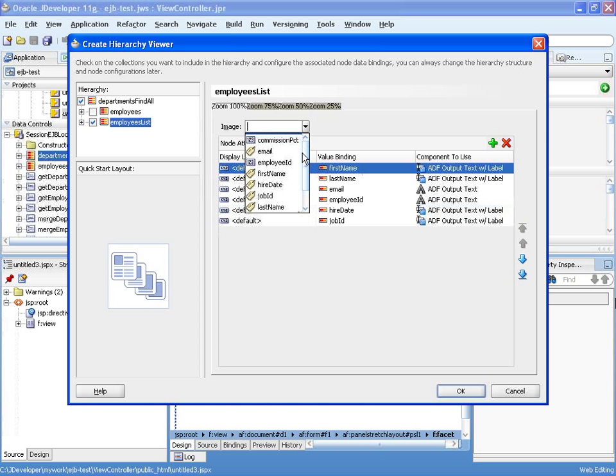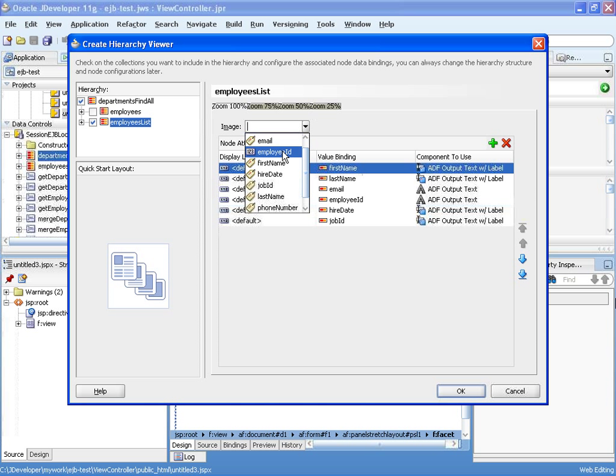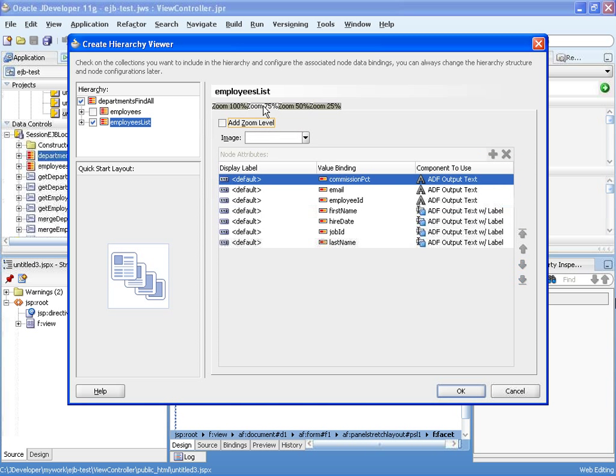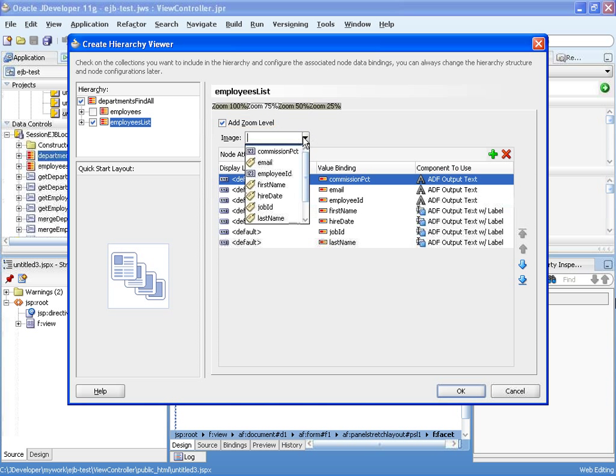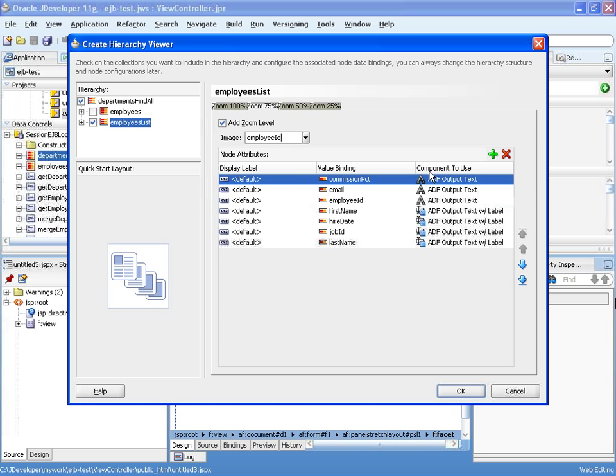You can also specify a field that is going to be used to show the image. I'm actually going to use the employee ID for an image. And then in the zoom level, I'm going to add another zoom level again using the employee ID.